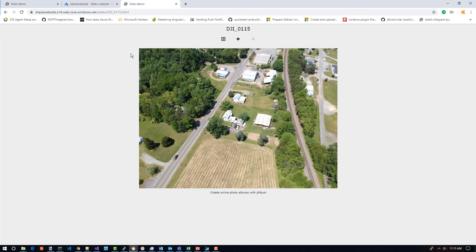There are a lot of options to extend this beyond just hosting the website, but this demo shows you how easy it is to set up a website on Azure to host static content simply using Azure Blob Storage Explorer and a few of the tools available within the context of Azure Blob Storage in general.